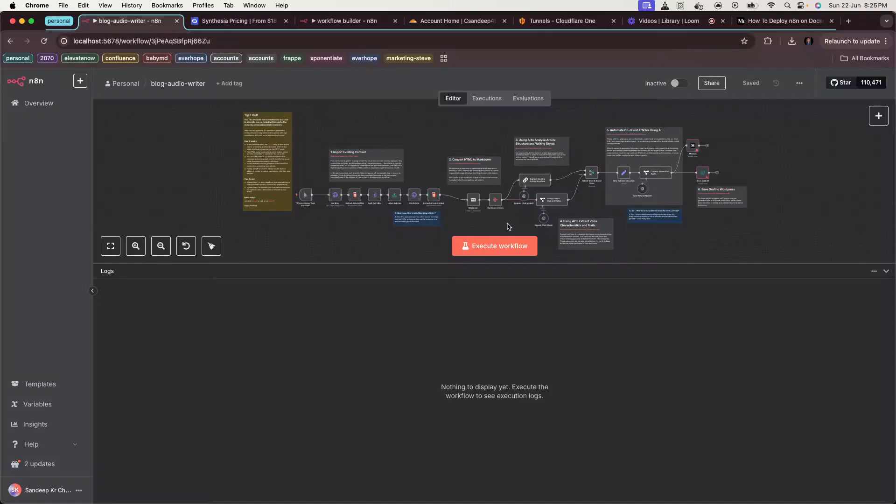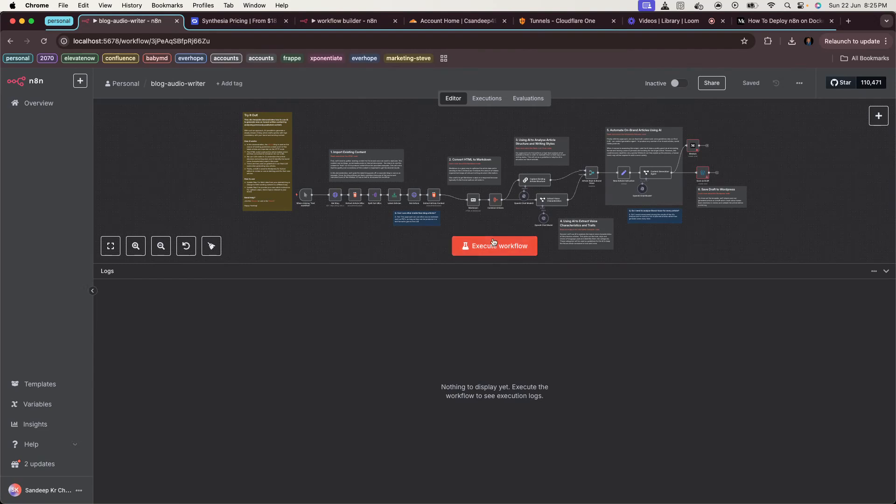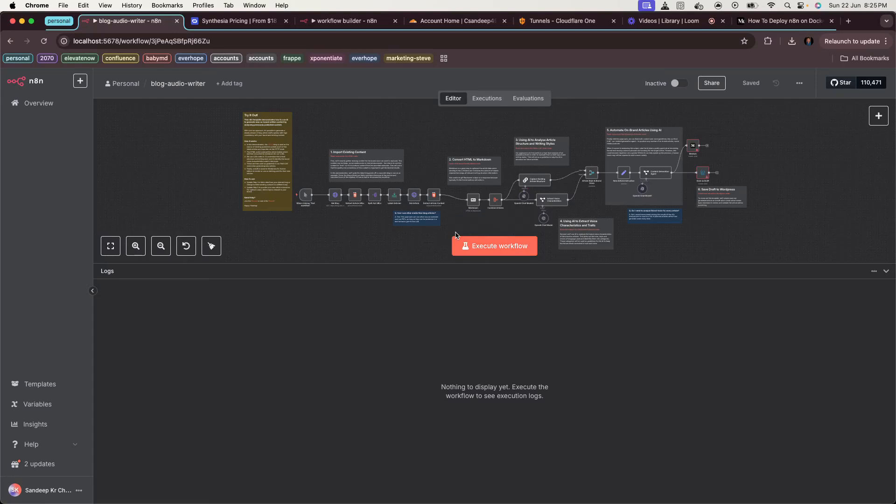Hey everyone, in this video I'll show you how to deploy n8n, the popular workflow automation tool, locally using Docker and then expose it securely to the internet using Cloudflare Tunnel, all for free and forever. Before we begin, make sure you have these three things ready: Docker installed on your local machine, a registered public domain, and a Cloudflare account with your domain added.